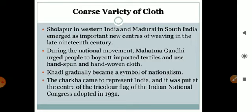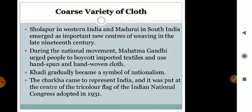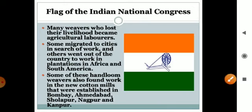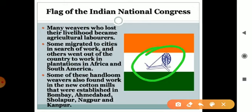Khadi became a symbol of nationalism. The Charkha came to represent India, and it was placed at the center of the tricolor flag of the Indian National Congress, adopted in 1931.